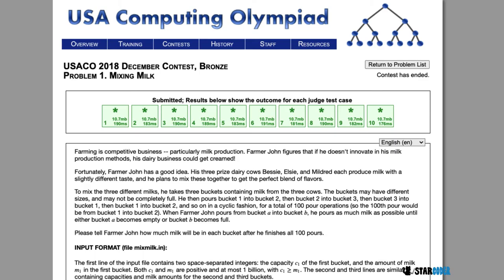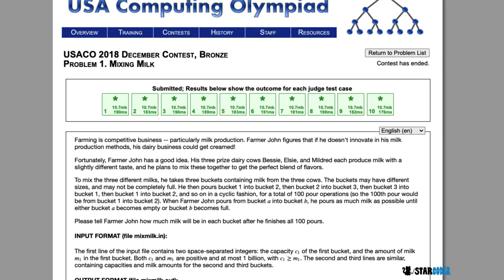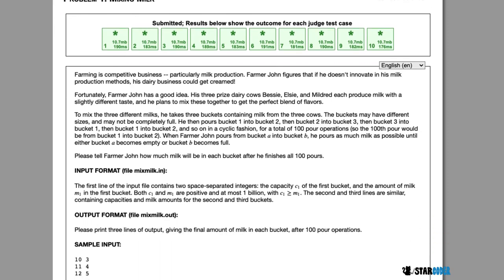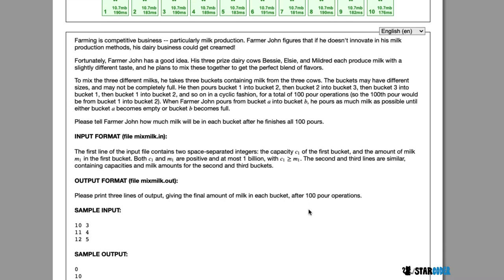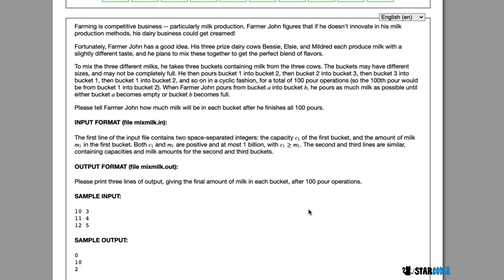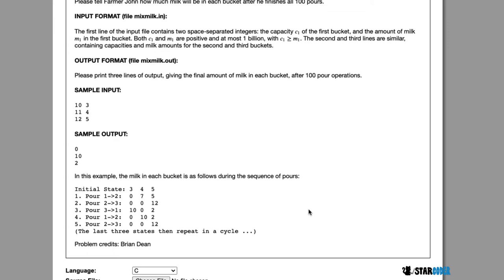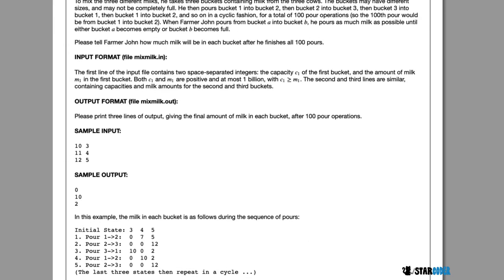In Mixing Milk, Farmer John is going to have three different buckets containing milk from three different cows. Farmer John is going to pour in a cyclic fashion for a total of 100 operations, and we want to tell Farmer John how much milk will be in each bucket after he finishes all of his pours. Let's go look at the algorithm for this question.